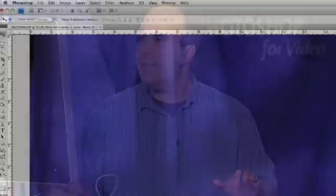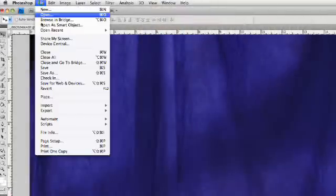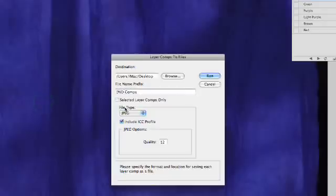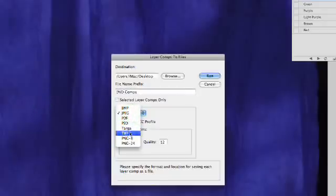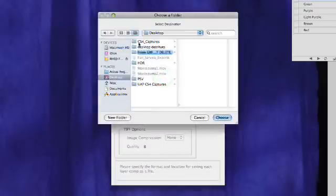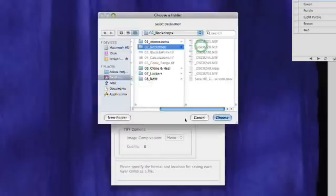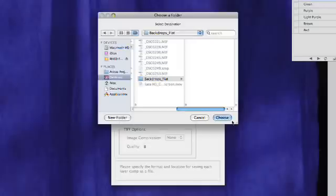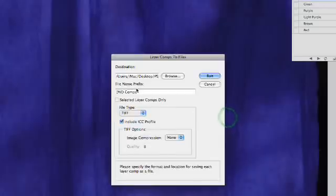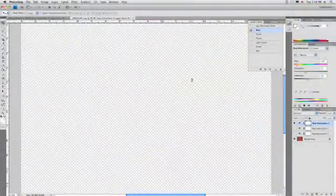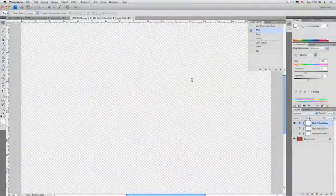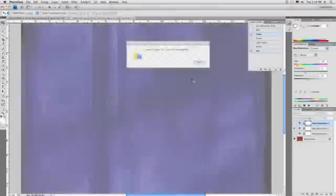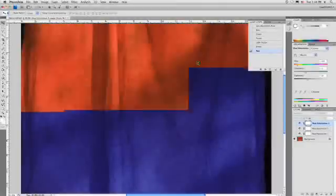The nice thing about the layer comps, they're really easy to export for use in another application. I could simply choose file, scripts, layer comps to files. And what we're going to do here is go ahead and write out some flattened files. I'll use a TIFF file. And I'll browse here. Let's store this into the same folder. We'll make this here. We'll call it backdrops. Choose that destination. And let's just call this. There we go. Looks good. And I can click Run. The layer comps script takes over and writes out each file to the desktop folder that I specified. That's done. I'll click OK.